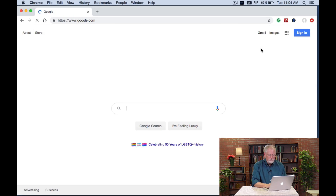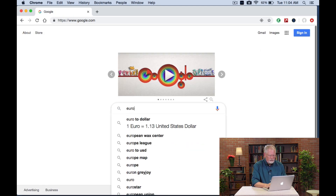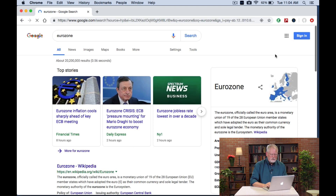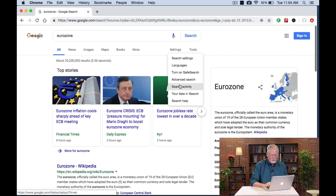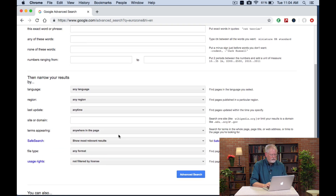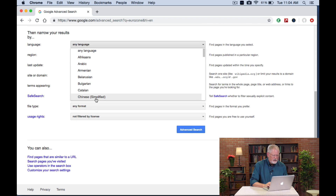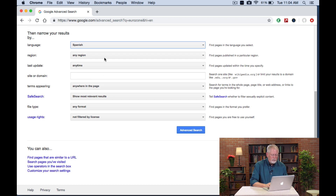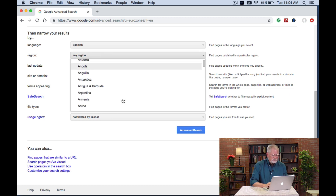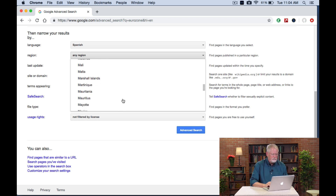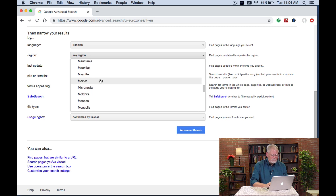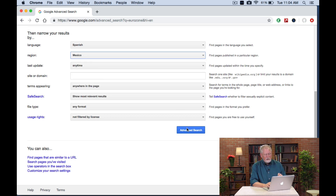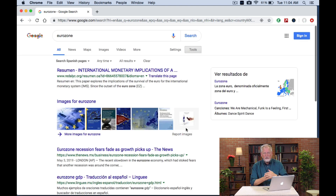Now, one thing you can also do — let's do that search again for Eurozone. Here we are on Eurozone, and I can now go back to Advanced Search. This time, I want to search by Spanish again. But I want to limit it this time to results from a particular region. In this case, I'm going to choose Mexico, because Mexico might have a different opinion than, say, Spain, which is part of the Eurozone. So I scroll down, get to Mexico, switch that, click on Advanced Search, and now I've got a different set of results, because these are results in Spanish coming from a Mexican website.